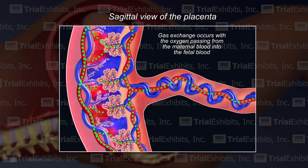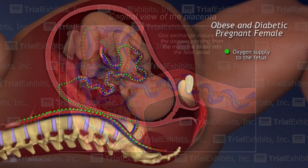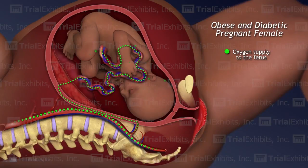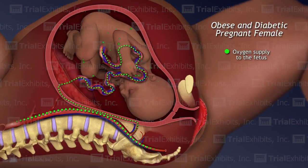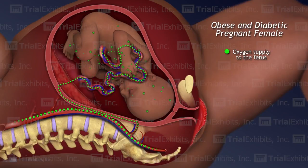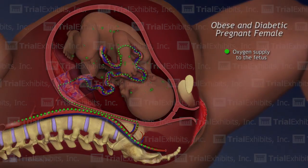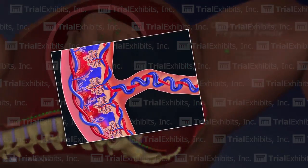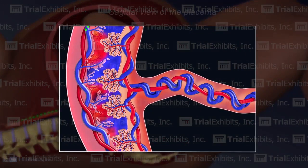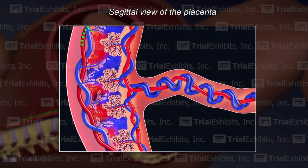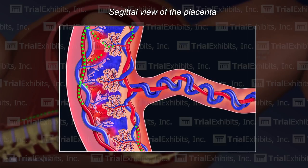Once normal fetal oxygenation had been explained, it was a simple matter to show that increased blood sugar caused by diabetes and increased blood pressure caused by obesity can lead to damage of the tiny blood vessels within the placenta.